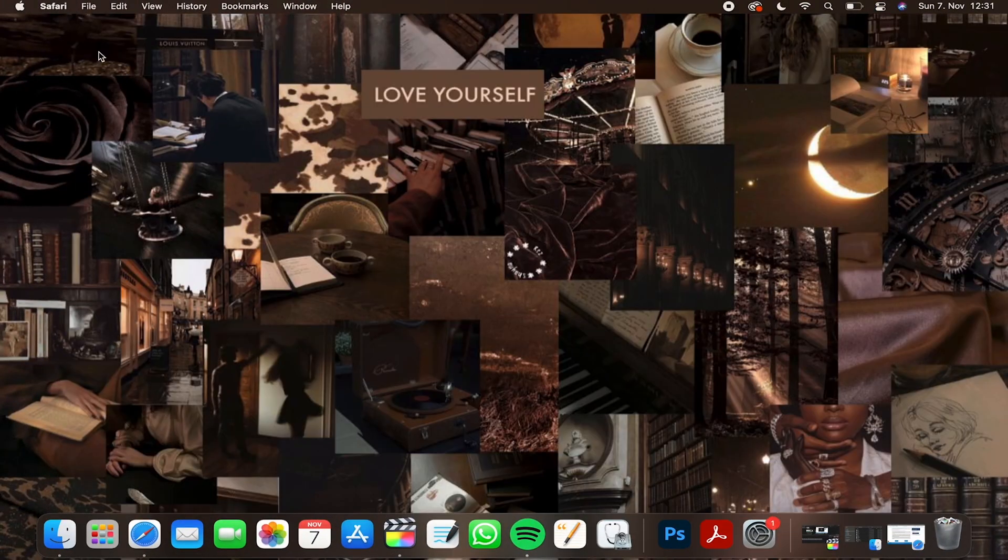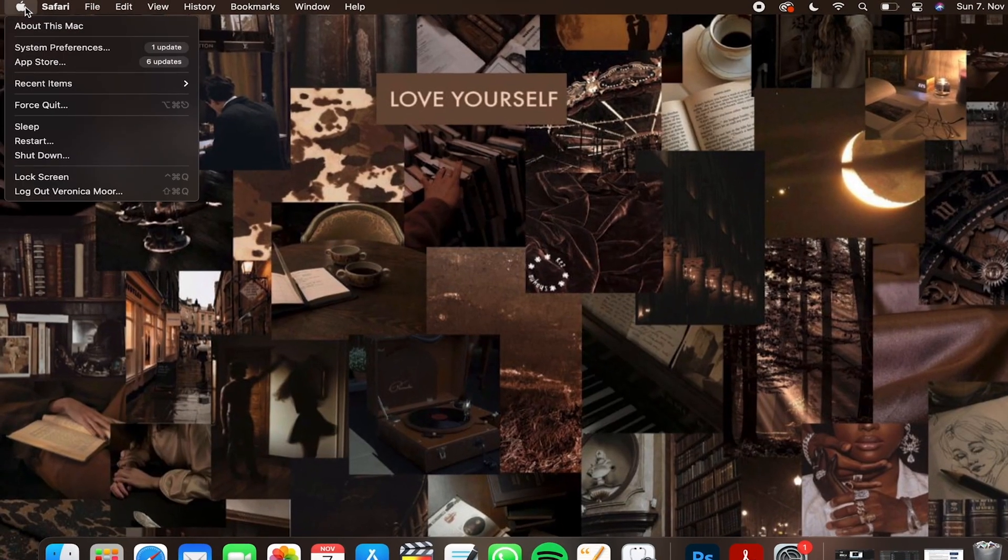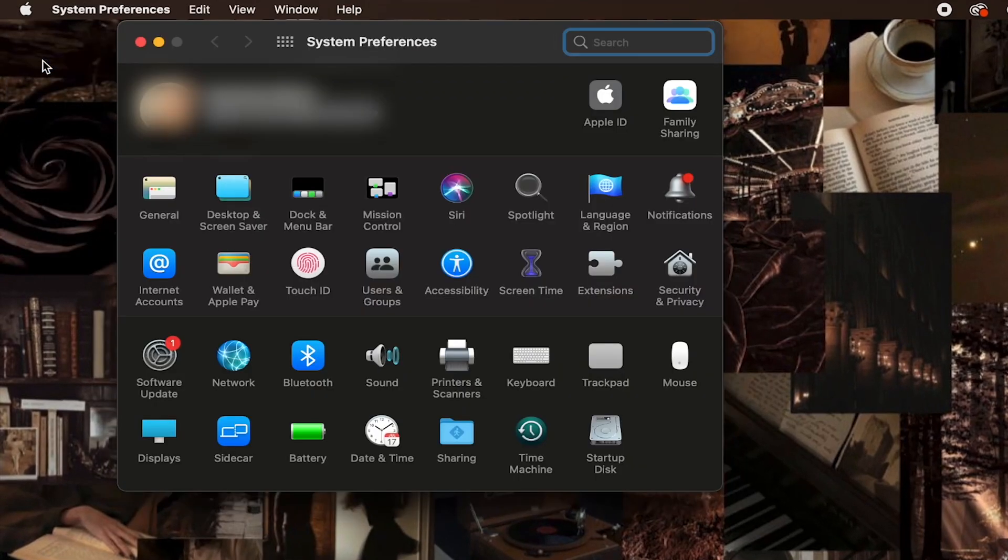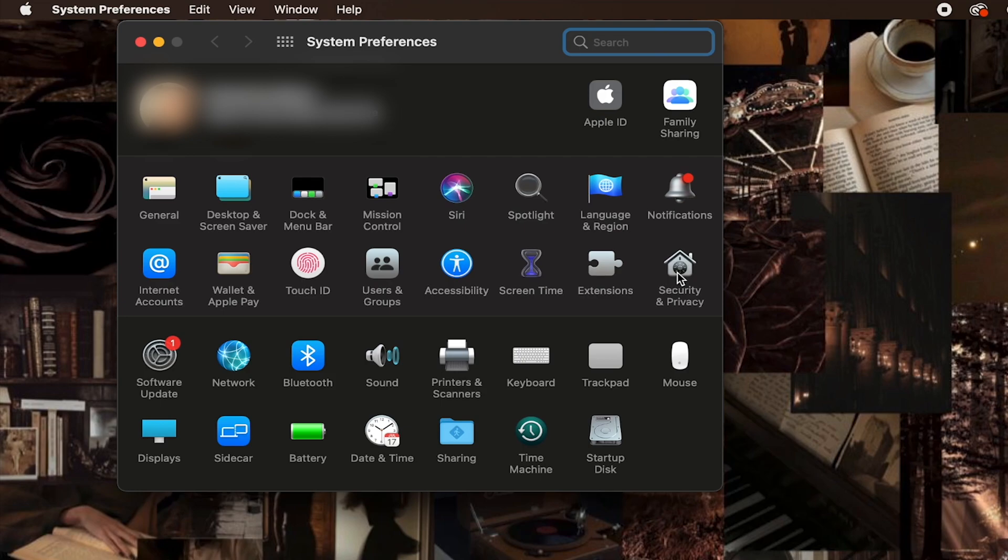After installing DisplayLink, we have to make a quick change to our system. Press the Apple icon, then System Preferences, Security and Privacy.